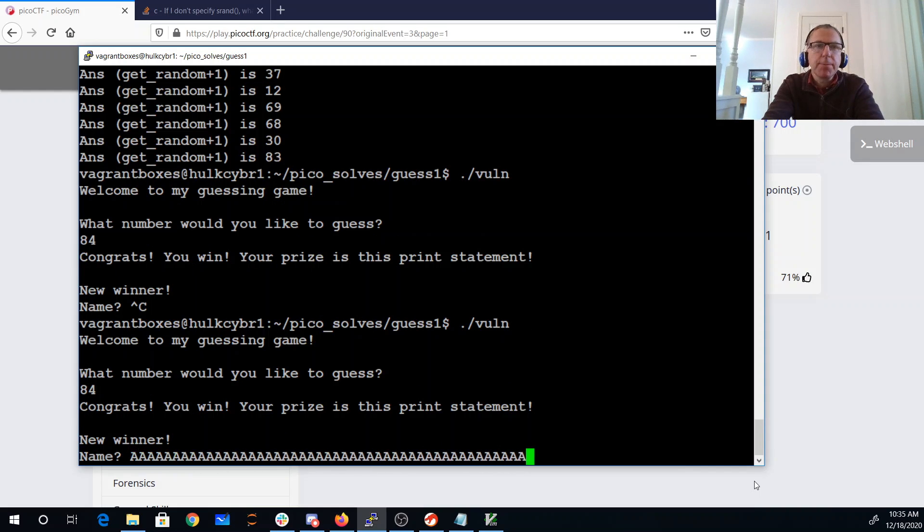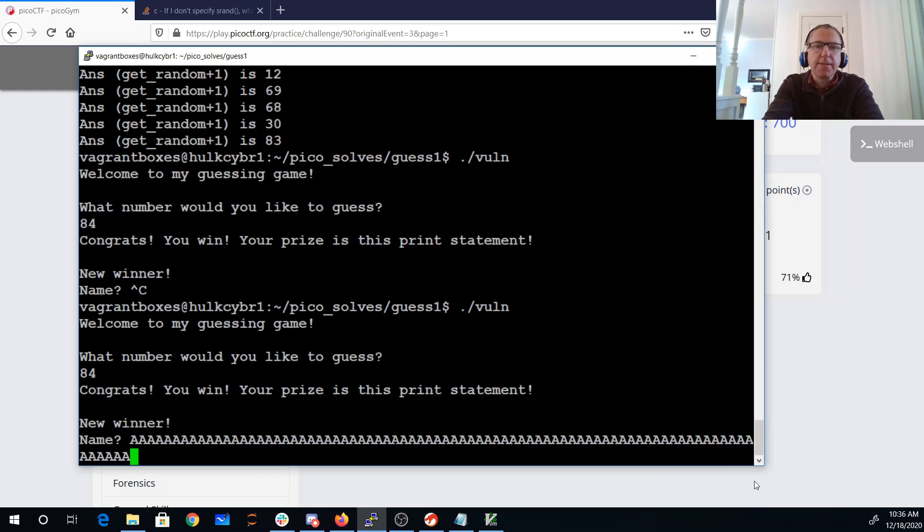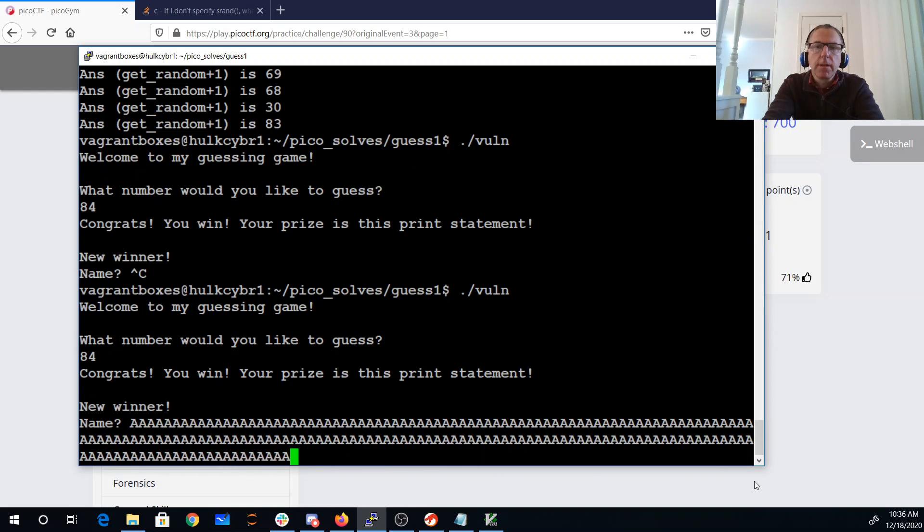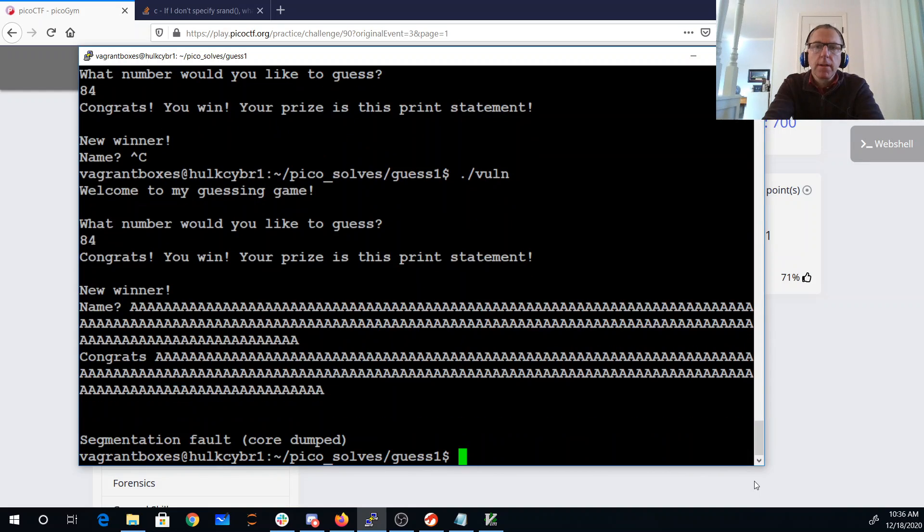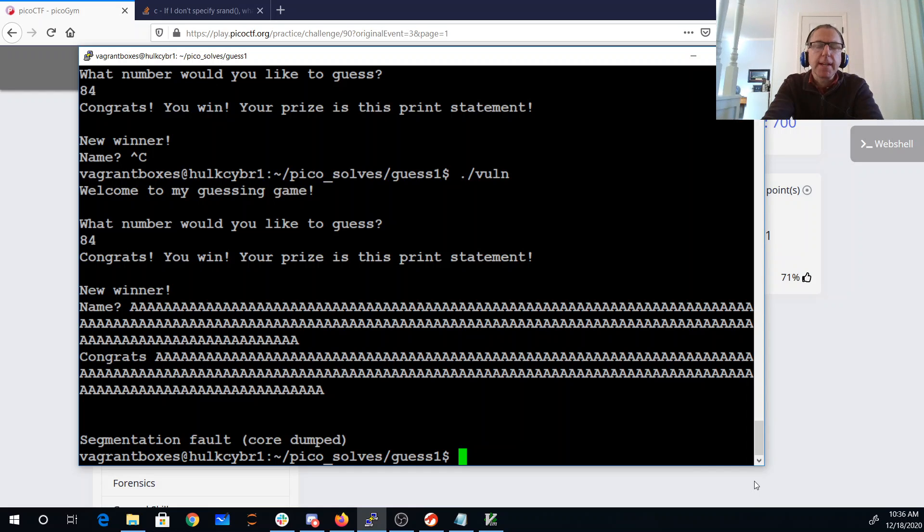All right, so I can put lots and lots of A's here. Now my segmentation fault, so I did crash the program. So that's promising.